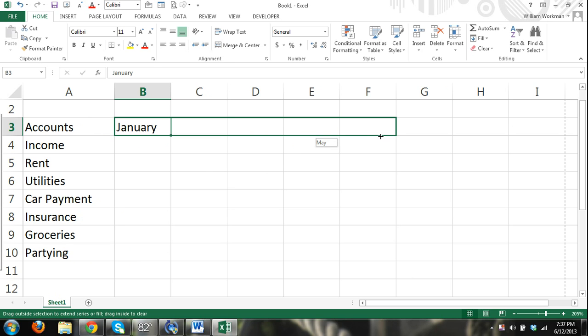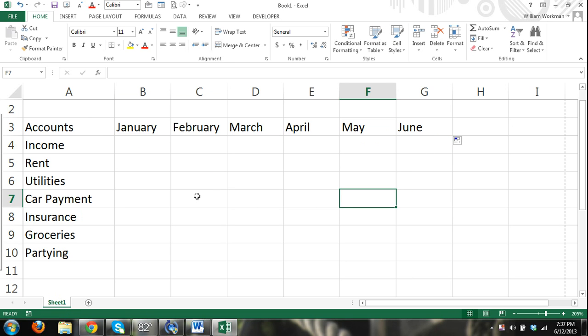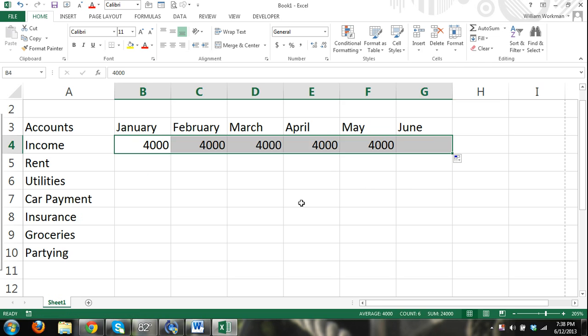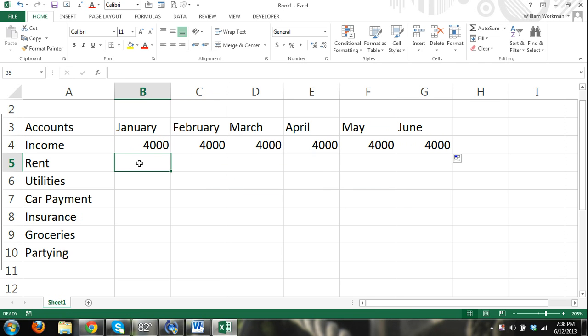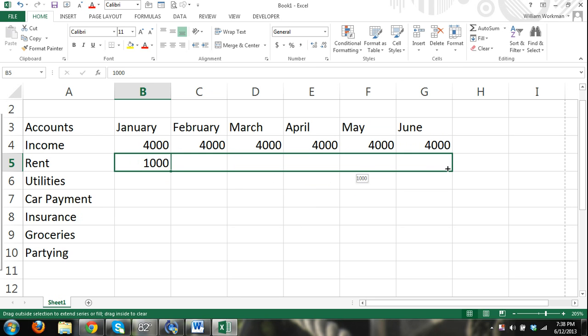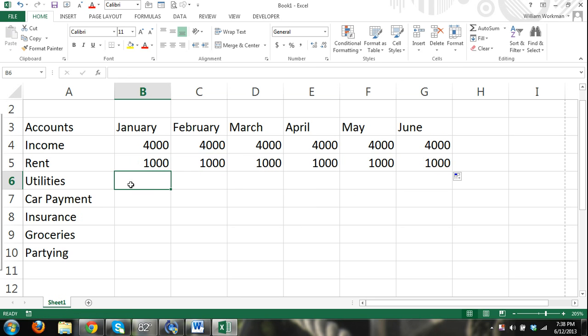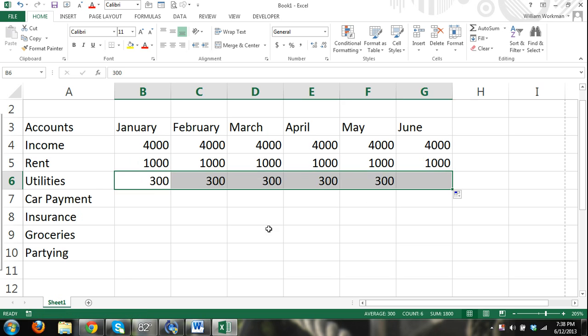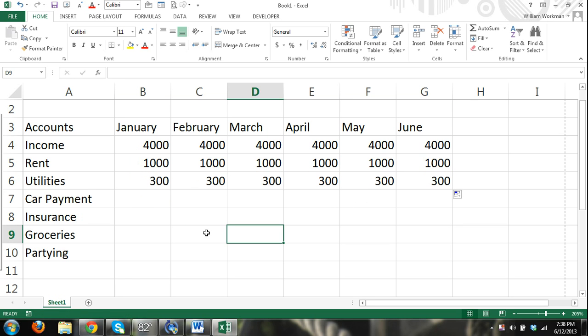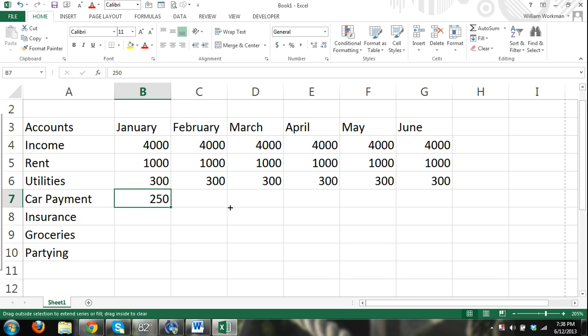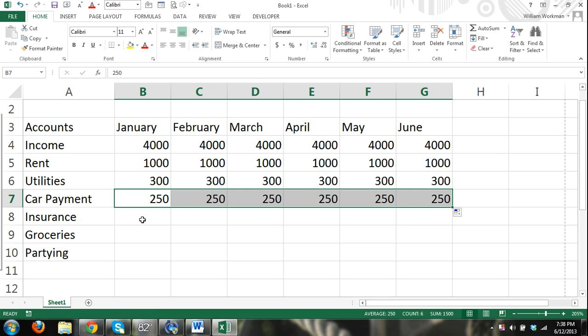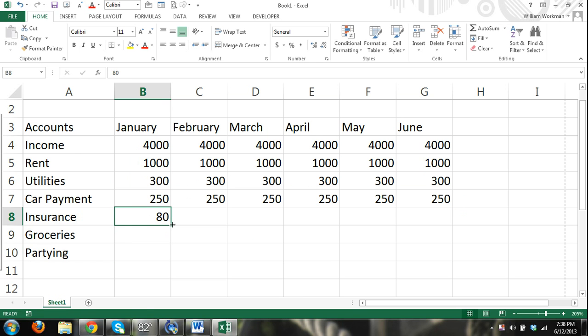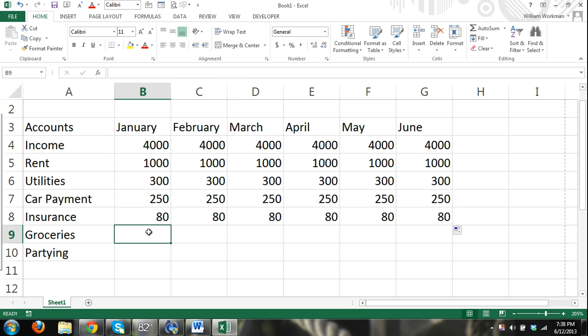Then we can say every month we make four thousand dollars. Our rent is always the same, let's say it's a thousand, using the autofill feature and dragging that over. Utilities we budget to be 300, that includes cable and internet. Car payment, again dragging it over, insurance full coverage, groceries 500.